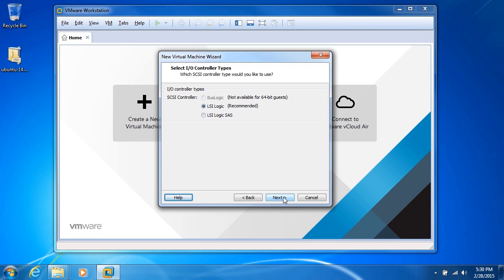Now here we have SCSI controller types, and the recommended is LSI Logic. But if you need to change that for whatever reason, you can go ahead and use SAS for LSI Logic, or BusLogic if you're using a 32-bit guest. As you can see, it's not available for 64-bit guests. Click next.